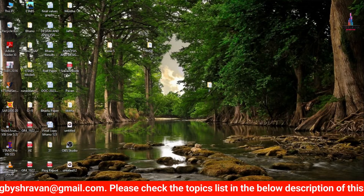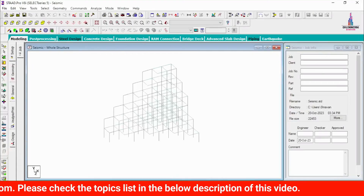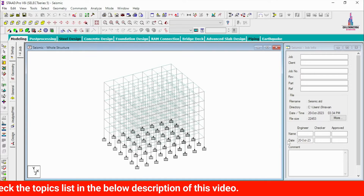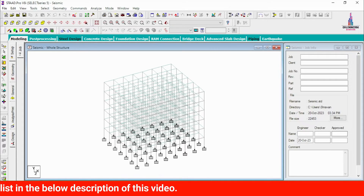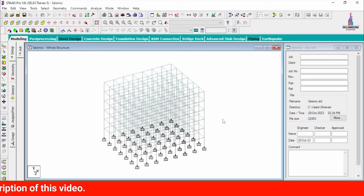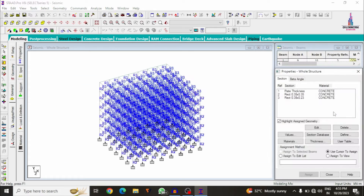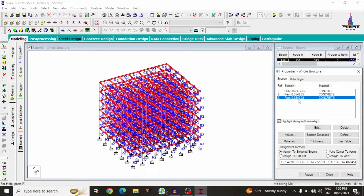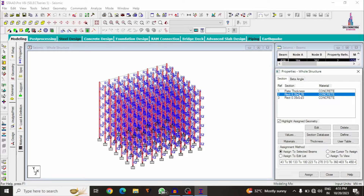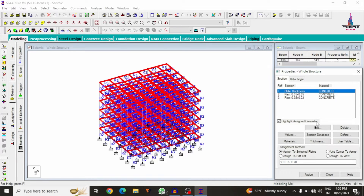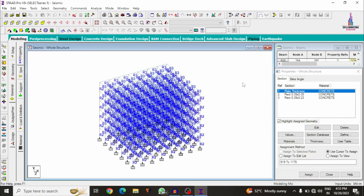First I will show you the model which I already built in STAAD Pro V8i. I have taken plate elements and frame sections in the horizontal, vertical, and Z directions. For this structure, the beam size is 0.35 × 0.23 m, column size is 0.35 × 0.35 m, and slab thickness is approximately 150 mm. After applying the property conditions, we need to apply the load conditions.